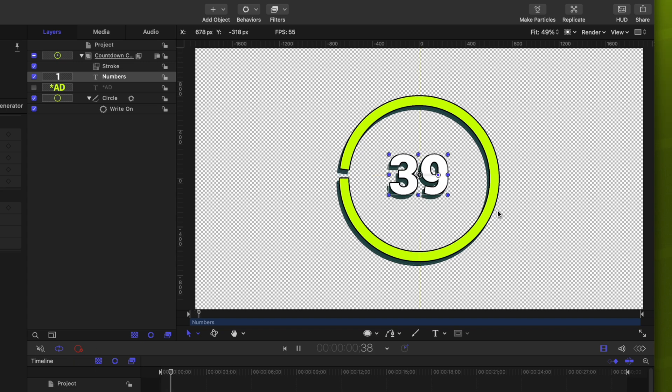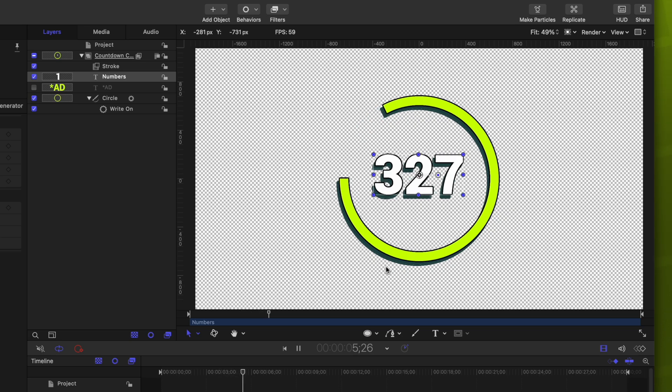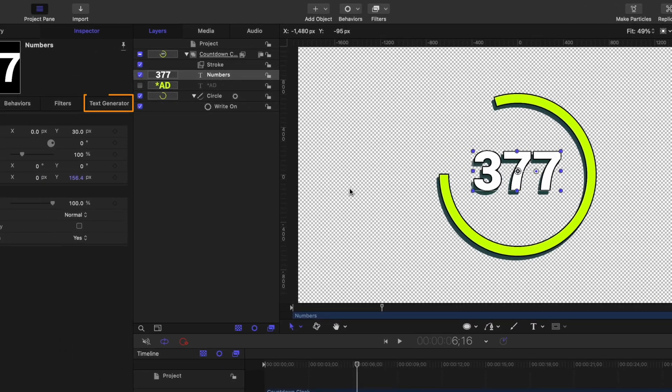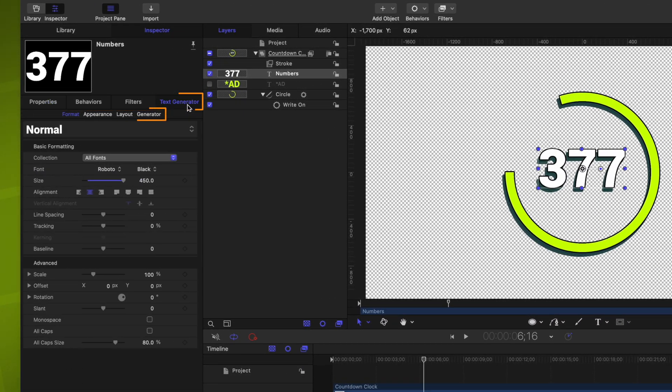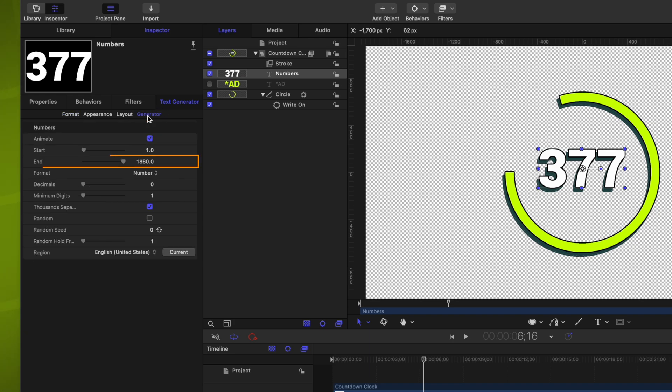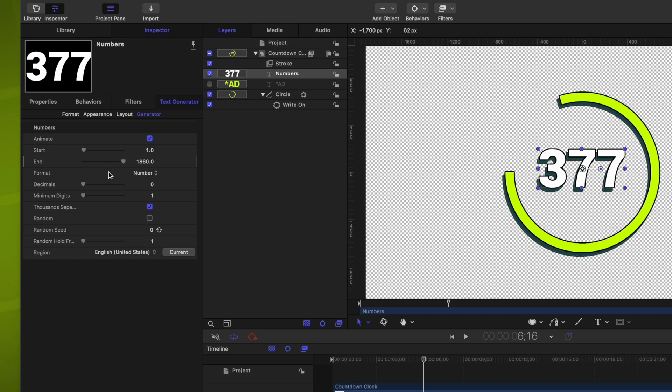By default, we can see that these numbers are already pre-animated. But they're going to a number that makes no sense for our project. So let's go over into the text generator settings and locate the generator. You'll notice that the end number here is set to 1860. It might be different depending on your project if you did it shorter or longer. We want this to count down to zero. So let's just type in zero.